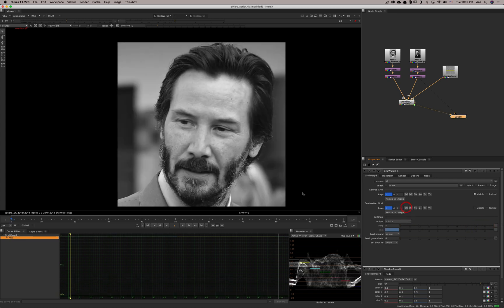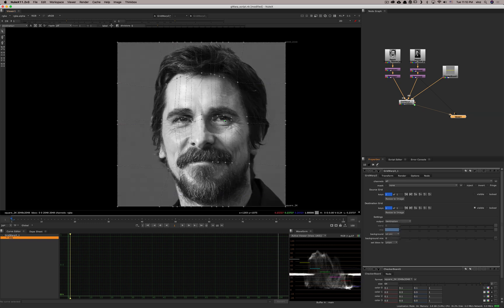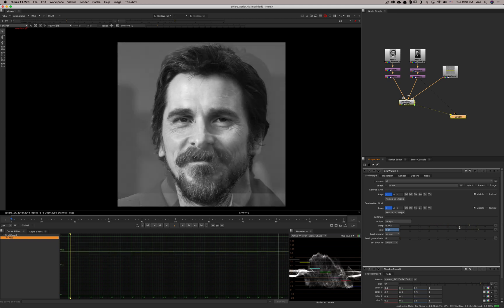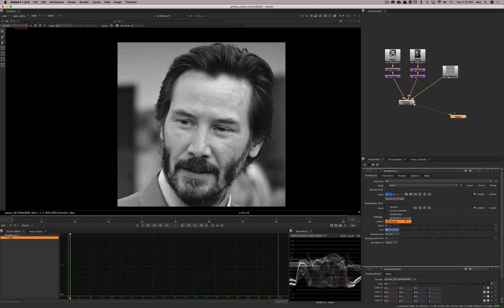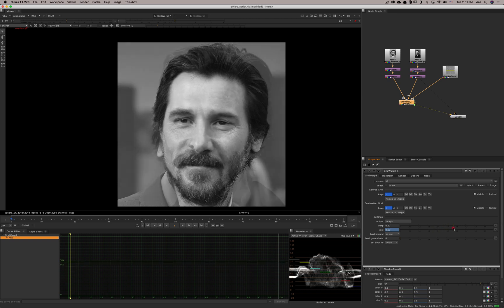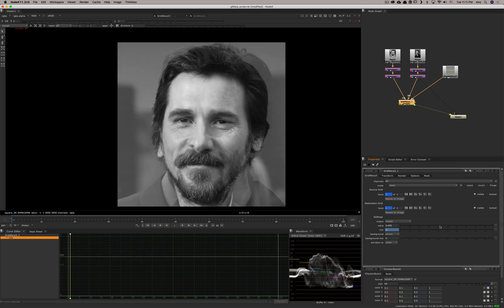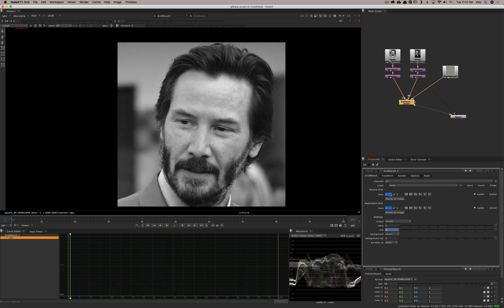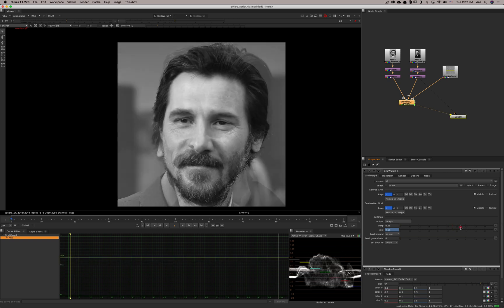If you want to refine further, you can go back and add more points — for example, something for the eyeballs. Now the eyes are moving much better from one to the other. You could continue refining the nose as well. After adding nose points, the nose is much better in the morph. You would keep refining like this until you have something good. If this were moving footage rather than still frames, you'd need to animate the source and destination grids to match both pieces of footage.